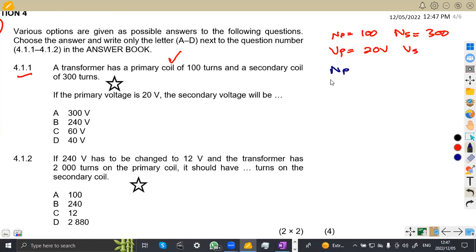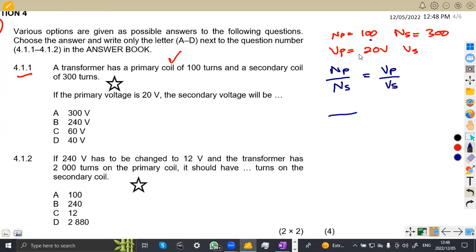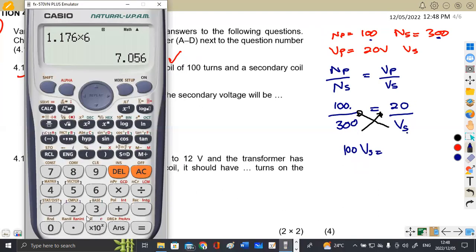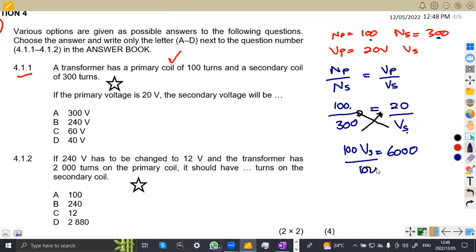We use the turns ratio formula: NP over NS equals VP over VS. Substituting: 100 over 300 equals 20 over VS. Cross-multiplying gives 100 × VS = 300 × 20, which is 6,000. Dividing both sides by 100, VS equals 60 volts.